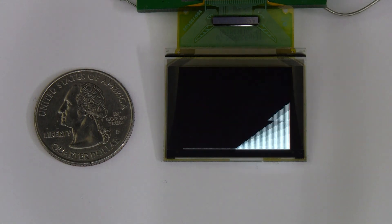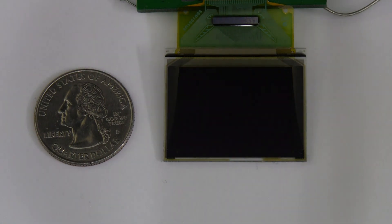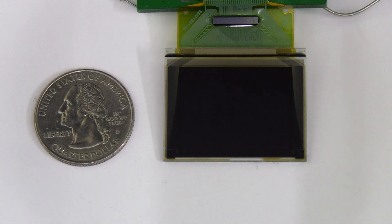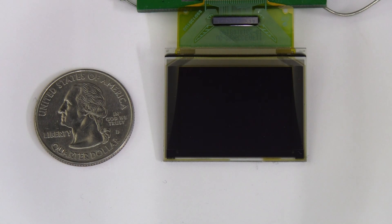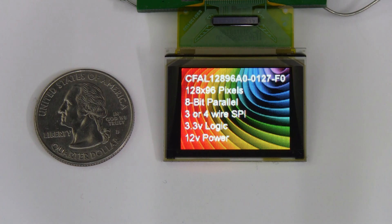It uses the Solomon Systech SSD1351 controller. It does require separate power for the backlight, which is 12V, and 3.3V for the logic.